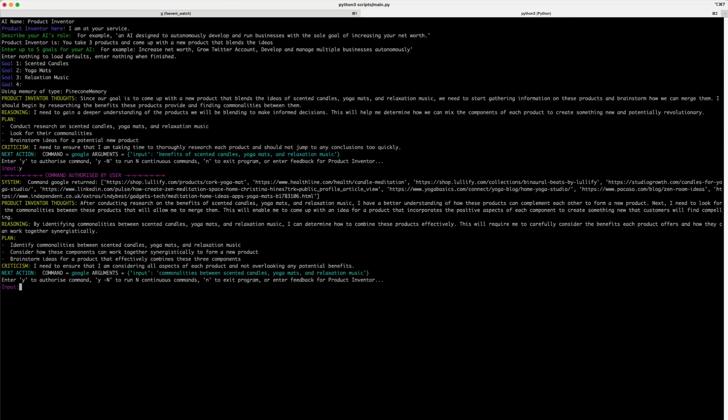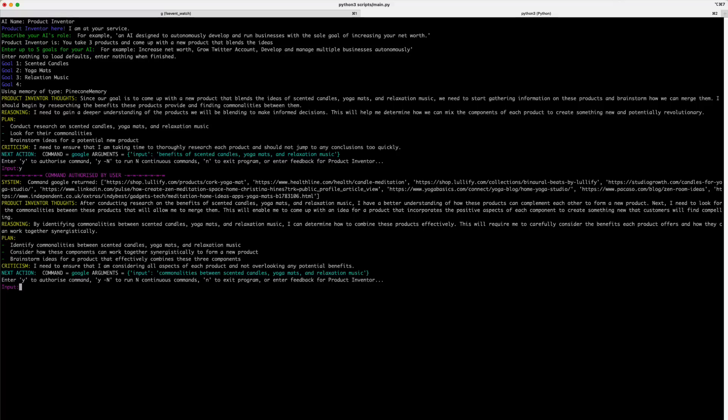So, we can see at this point, it's gone and researched some information on various websites like Lullify, Studio Growth, Healthline, and it's putting all this information into its long-term memory in Pinecone. Now, if you look at the inventor thoughts, reasoning, plan, and criticism, you'll notice that there's not a lot of difference in this next action it's about to take and the previous action. So, we'll press Y and see what it does differently.